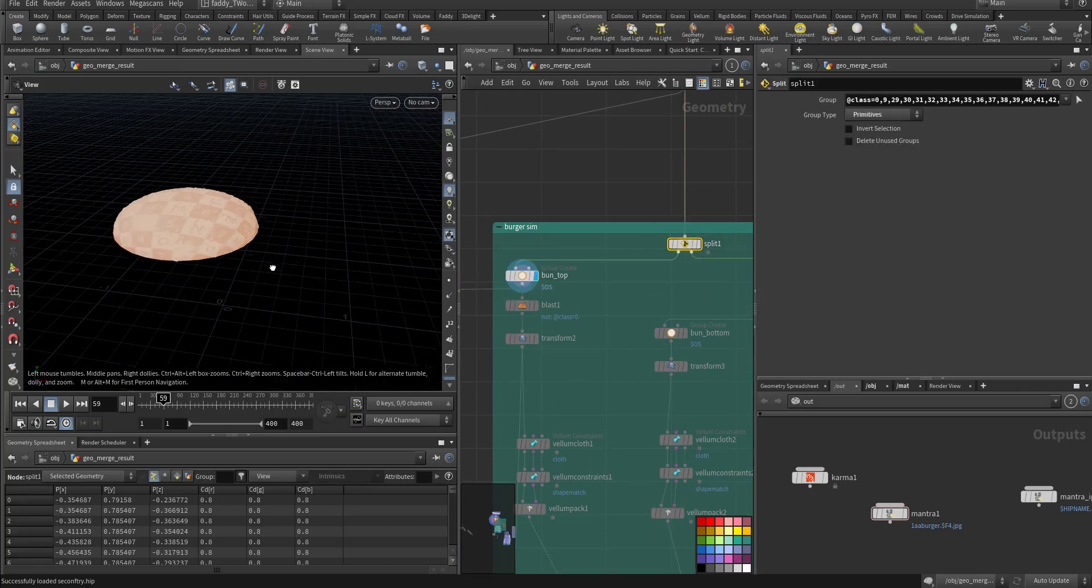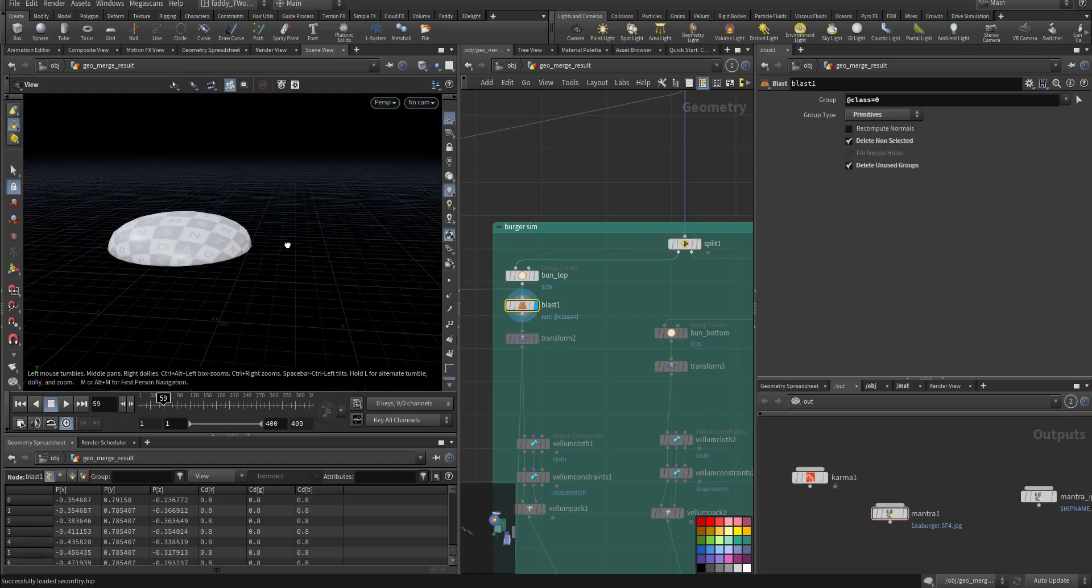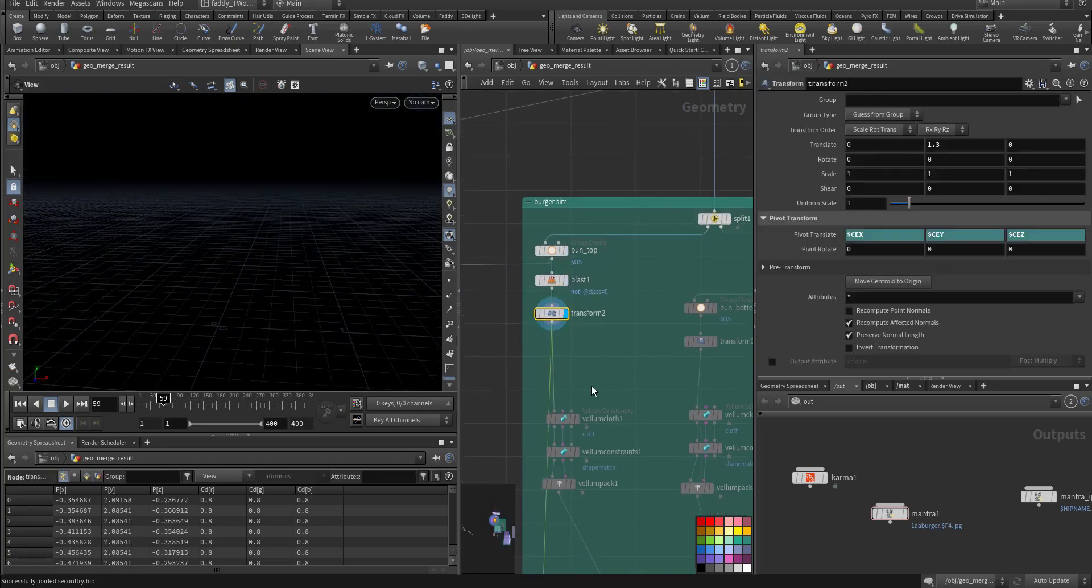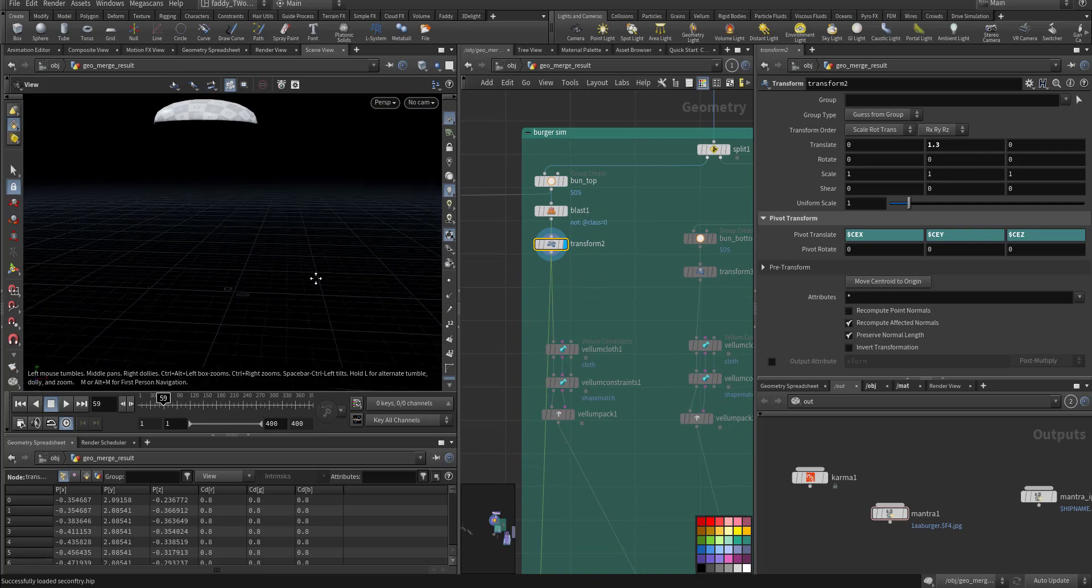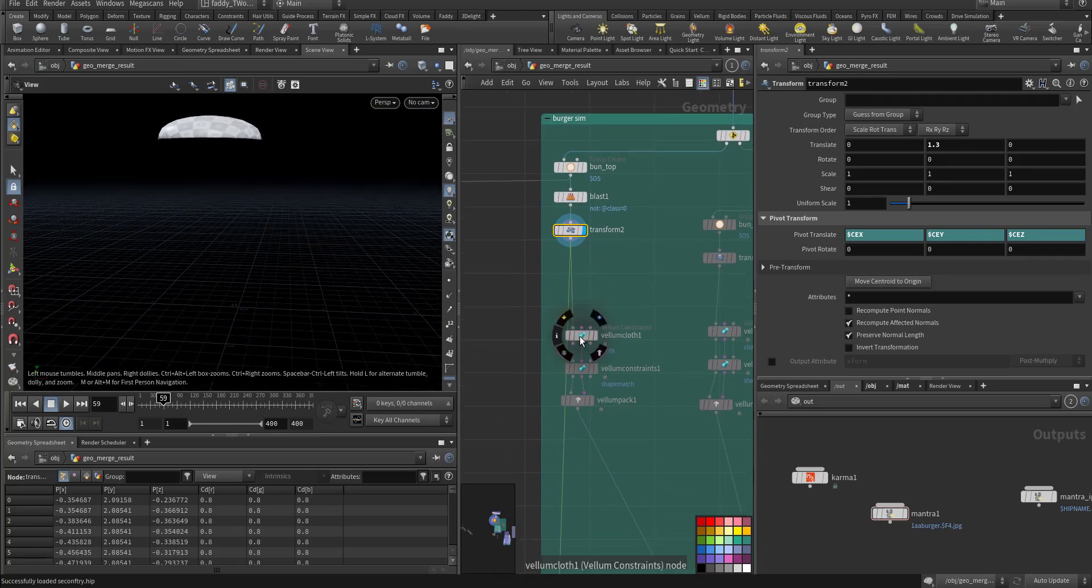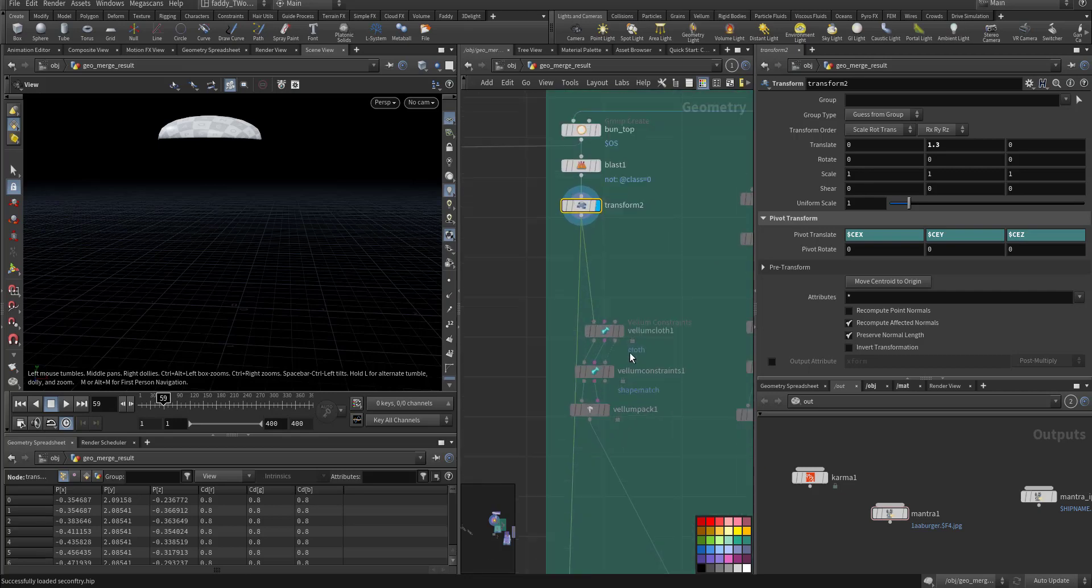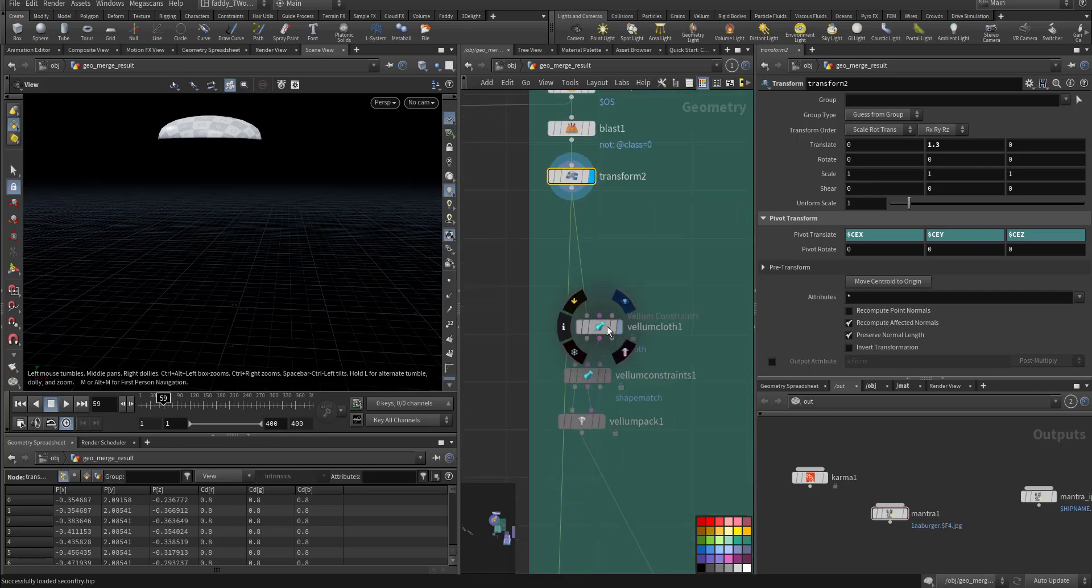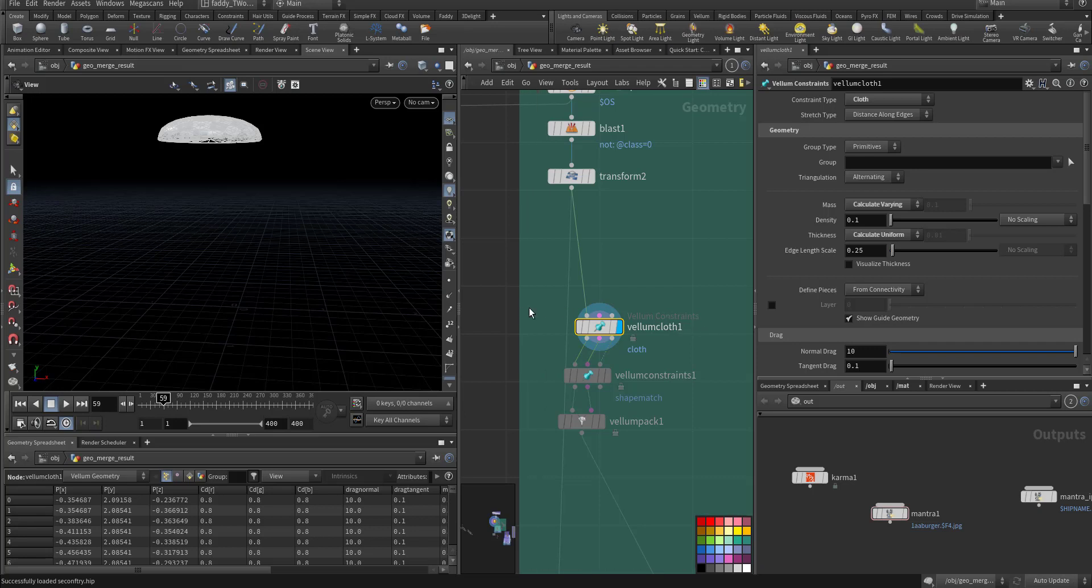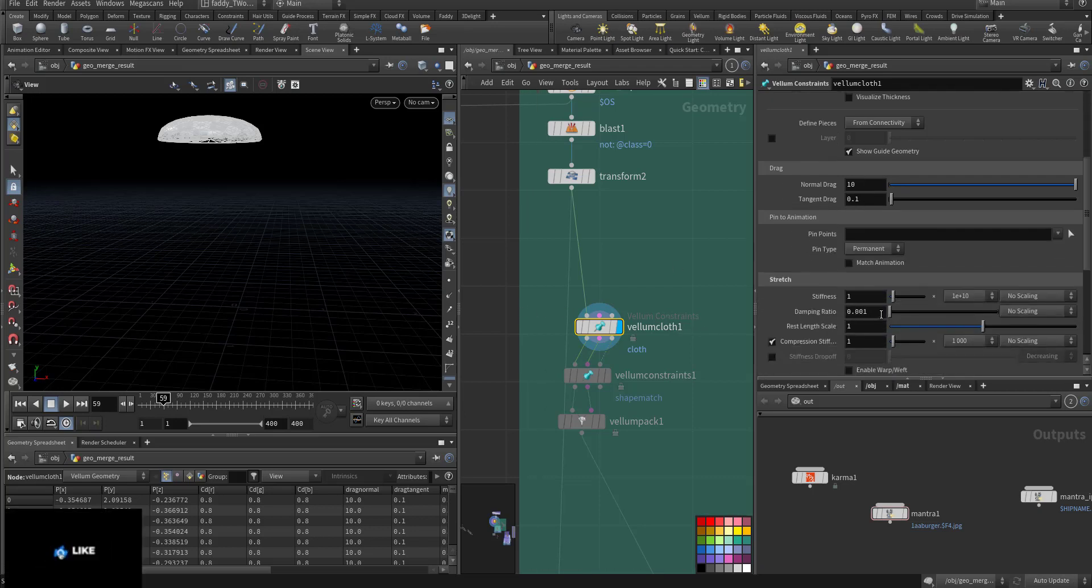The bun - I place the pins, I transform it so it will fall down accordingly. Then by using vellum, first there's a vellum cloth, and damping I make it very low so it will wobble.